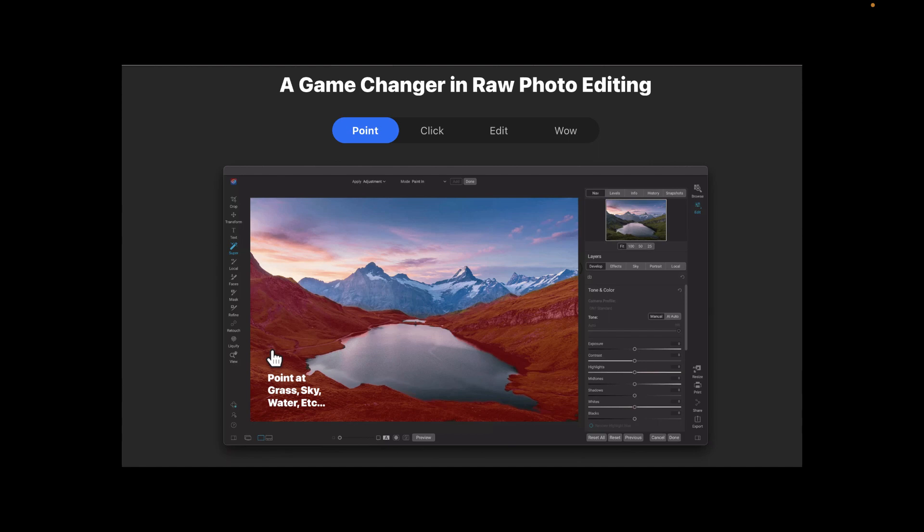Hello friends, in today's video we're going to be showing you how to better capture high contrast scenes with your iPhone by merging HDR brackets in On1 Photo RAW 2023, and that software has great features for HDR merging.